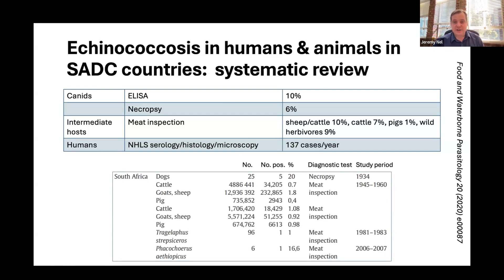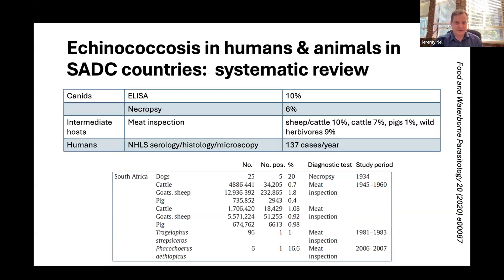Looking specifically at South African data, the percentages of positive animals go back all the way to the 1930s. From about 1945 to 1960, there was a huge amount of inspection activity in the publication record. Numbers hover around about one to two percent of animals sampled — cattle, goats, sheep, pigs, et cetera. There's also data for antelope and warthogs. So probably somewhere between one and two percent of domestic and wild animals in South Africa harbor the parasite.